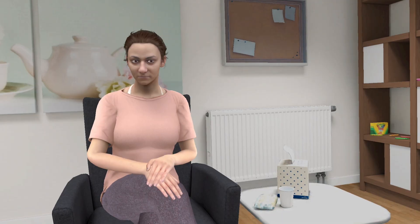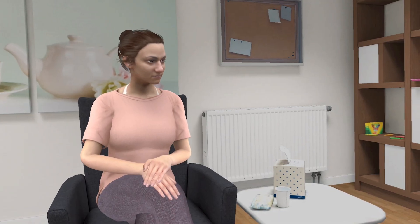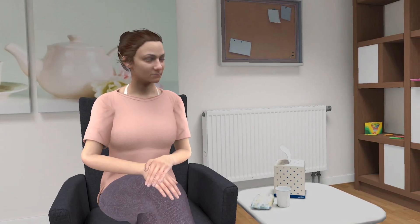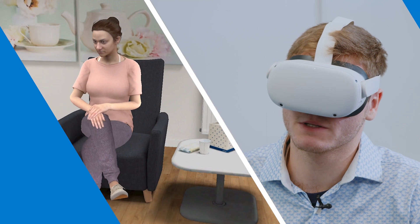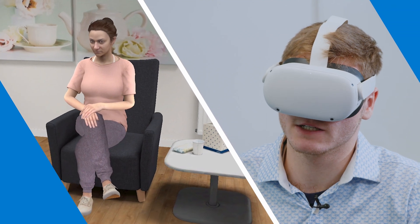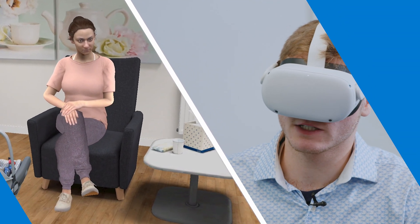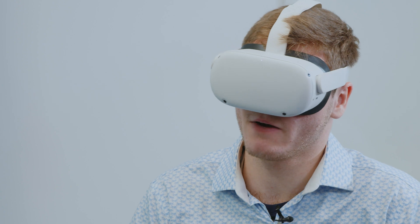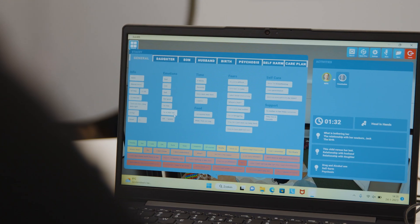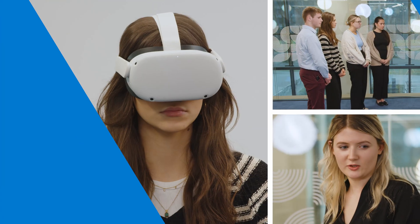Hello Stacey. Hello. My name's Luke and I've been asked to speak to you a little bit about how you've been feeling recently, so it'll involve me asking... They conduct a mental health assessment and try to make sure that she gets the right care.